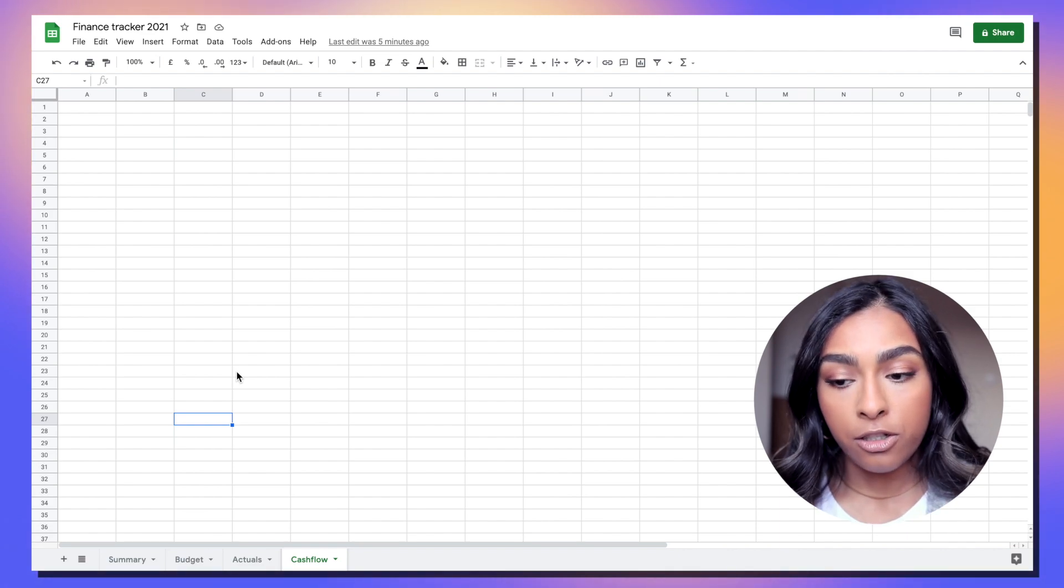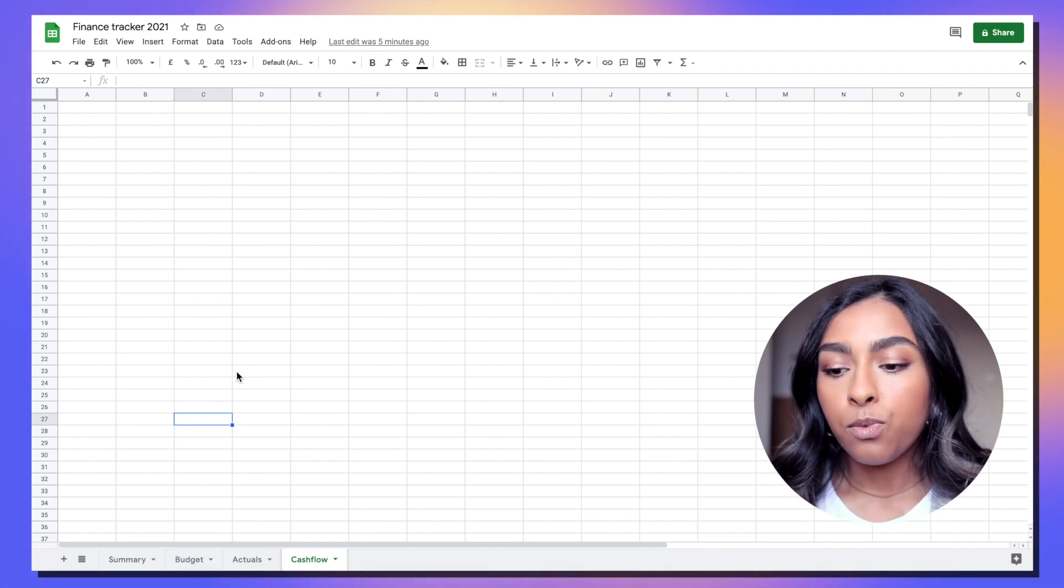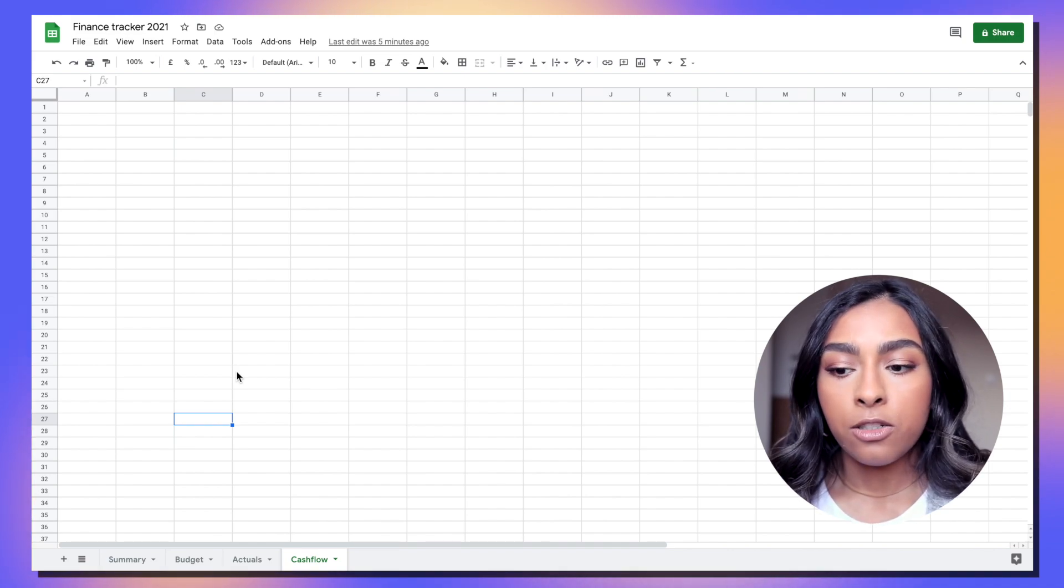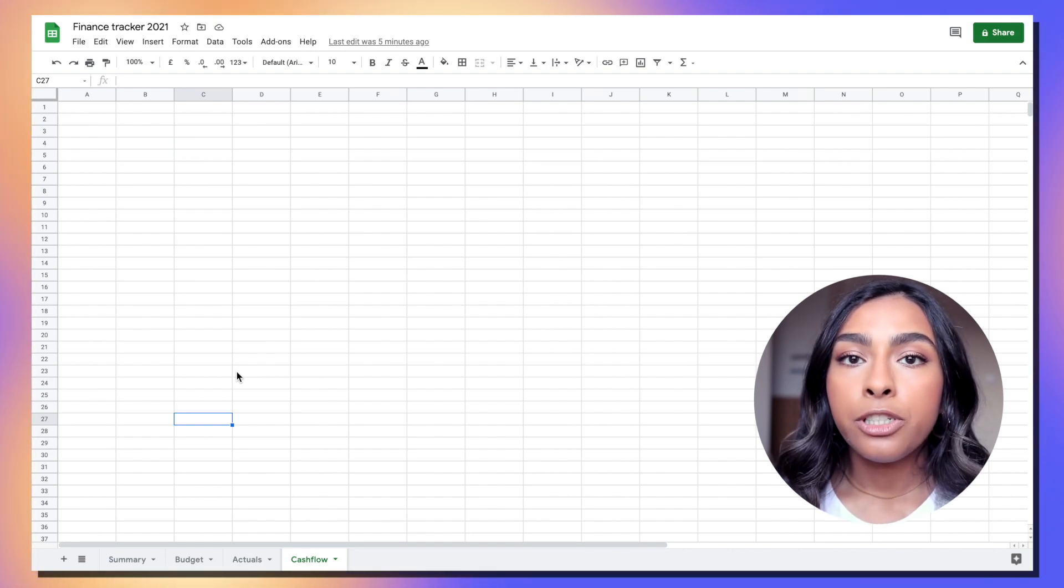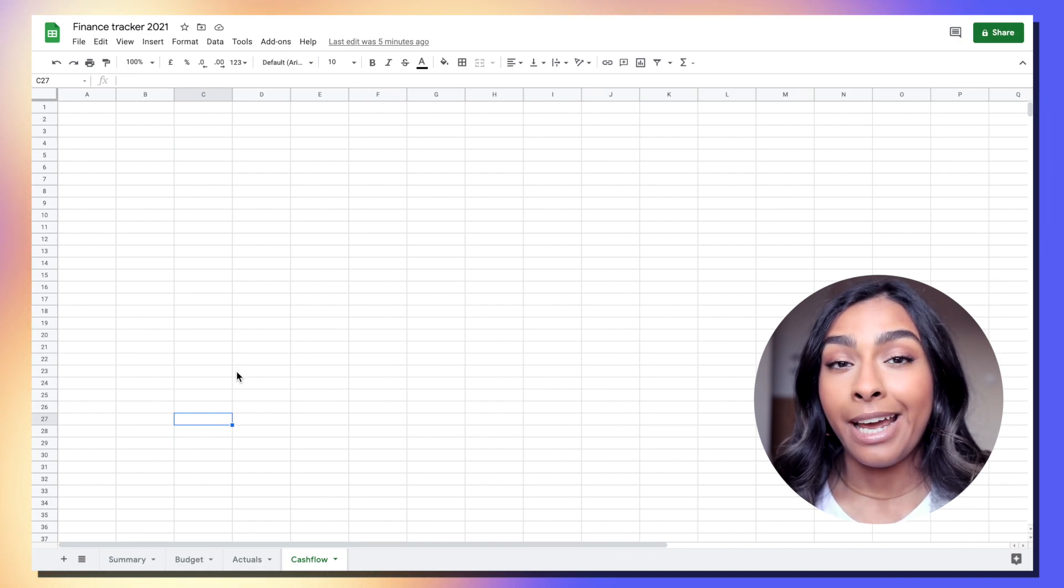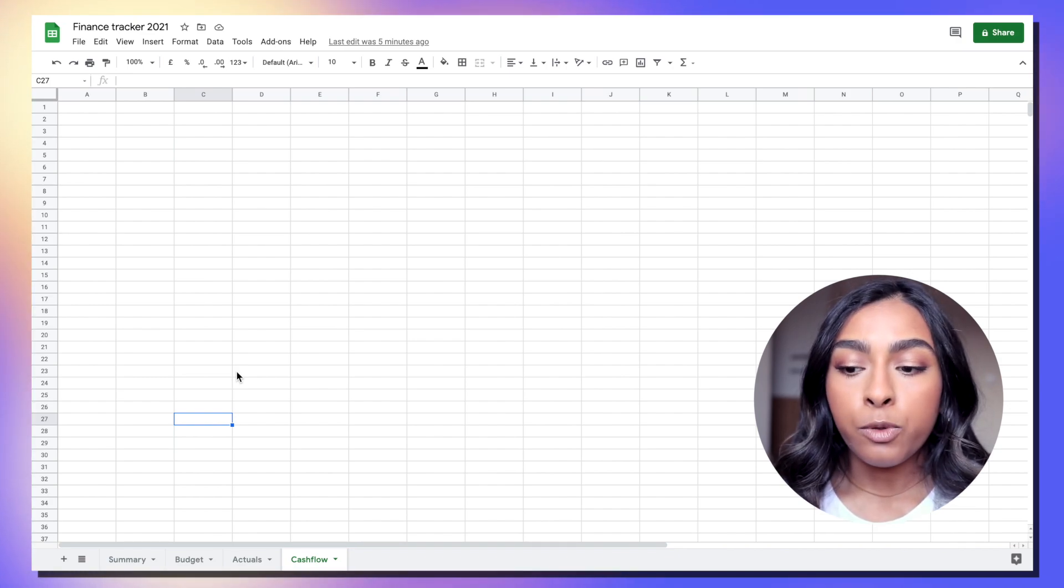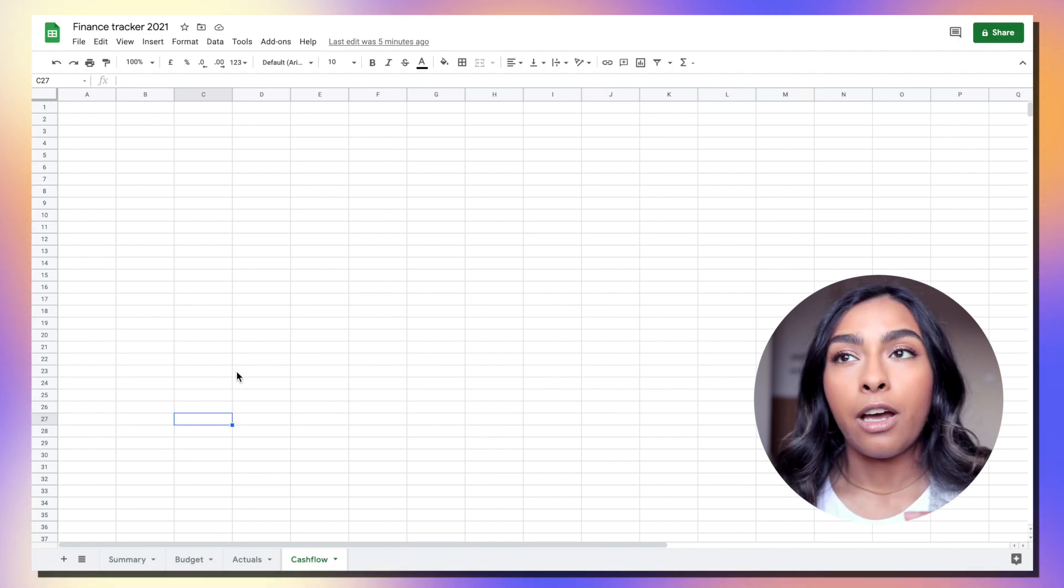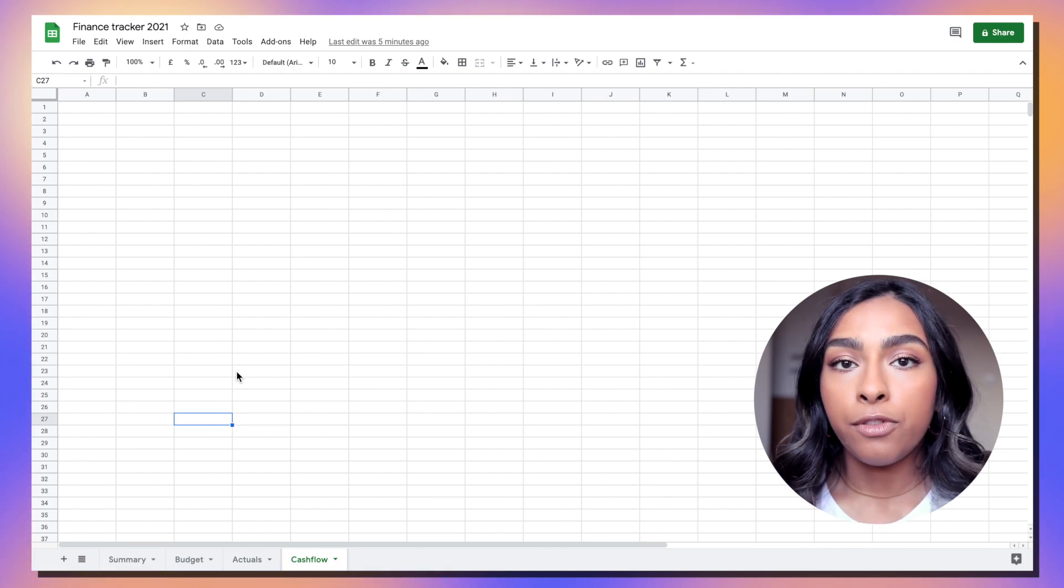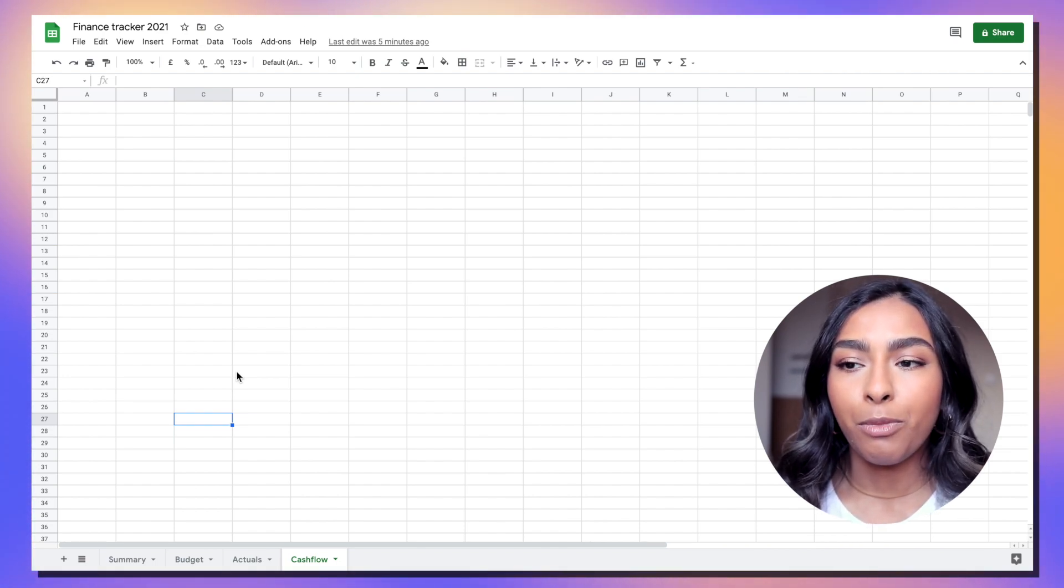The cash flow tab is where we will paste in our transactions once we download them from our bank. With bank accounts there is an option to download your statement in different formats. I would recommend downloading it in an Excel format and basically just pasting certain columns into the cash flow tab and categorizing them ourselves.